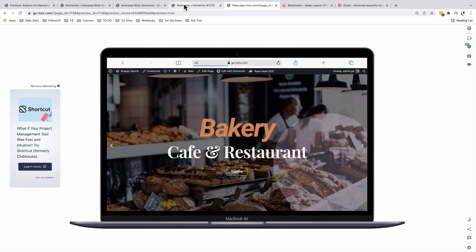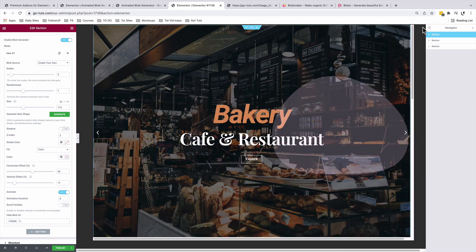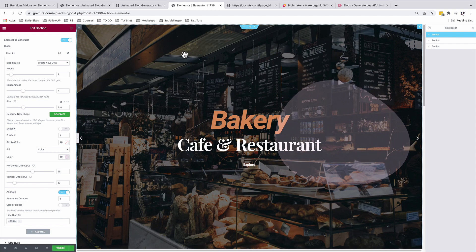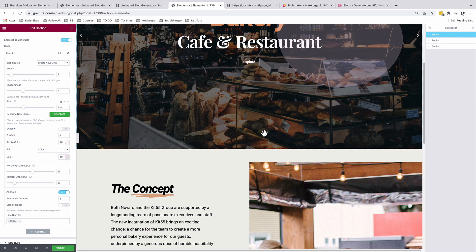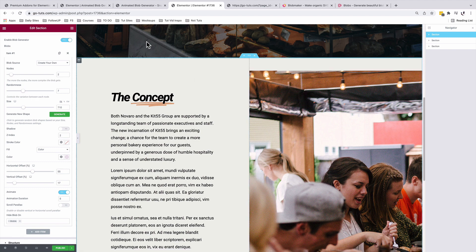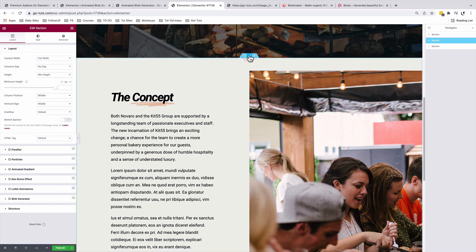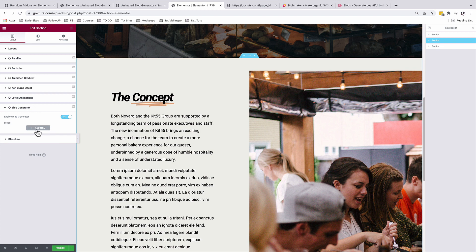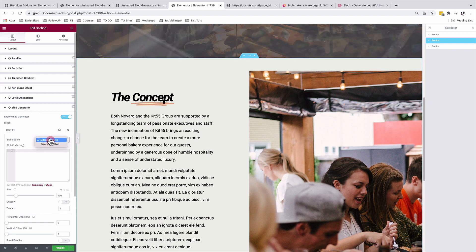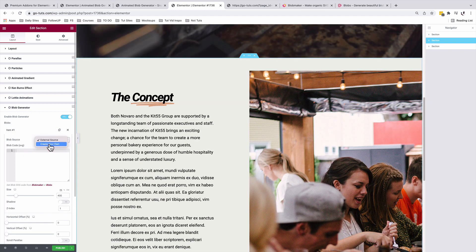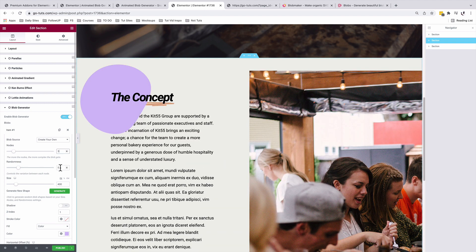Let's now get into the other sections. I'll exit the responsive mode. And now let's add a blob to this other section. I'll select my section, come to blob generator, I'll enable. I'll add an item. I'll use the create your own source option. I'll select the nodes to be three, I'll leave the randomness to five, and I'll change the size to 500, that is 500 pixels.